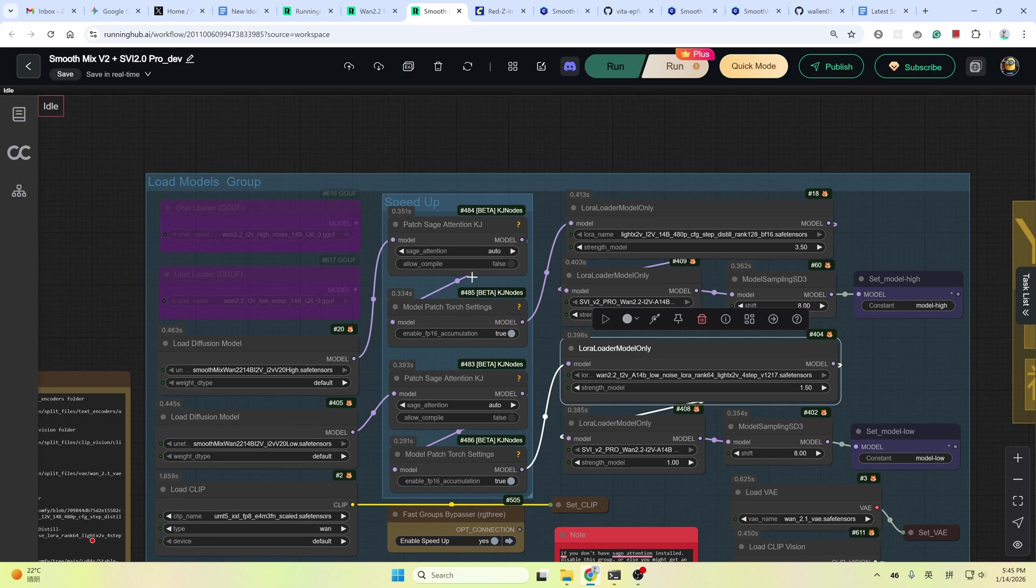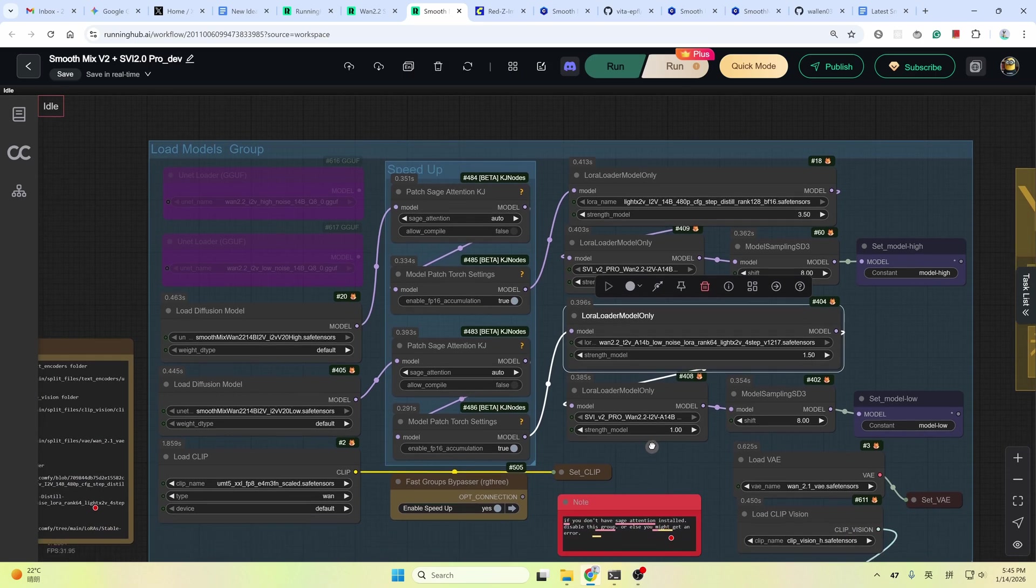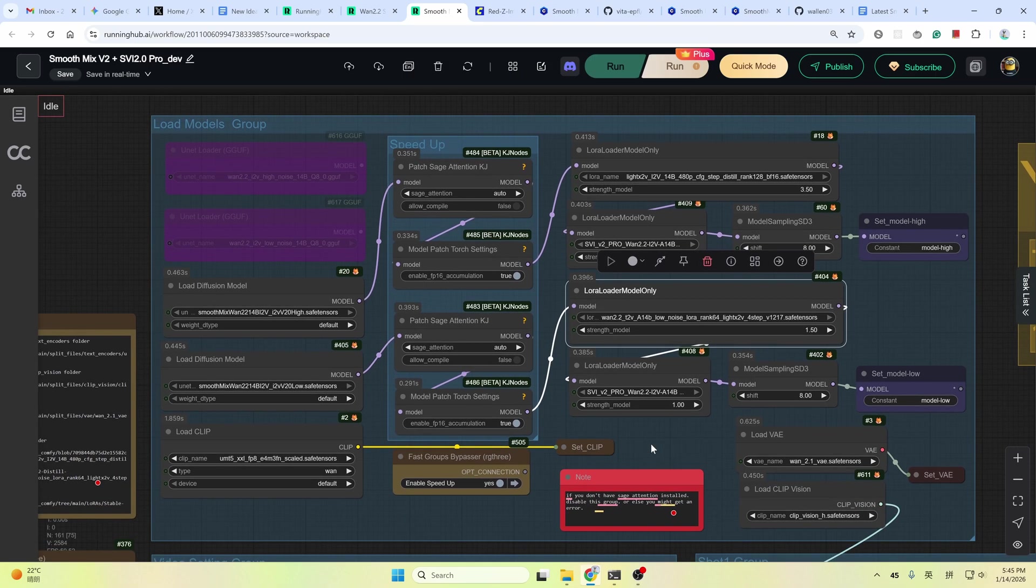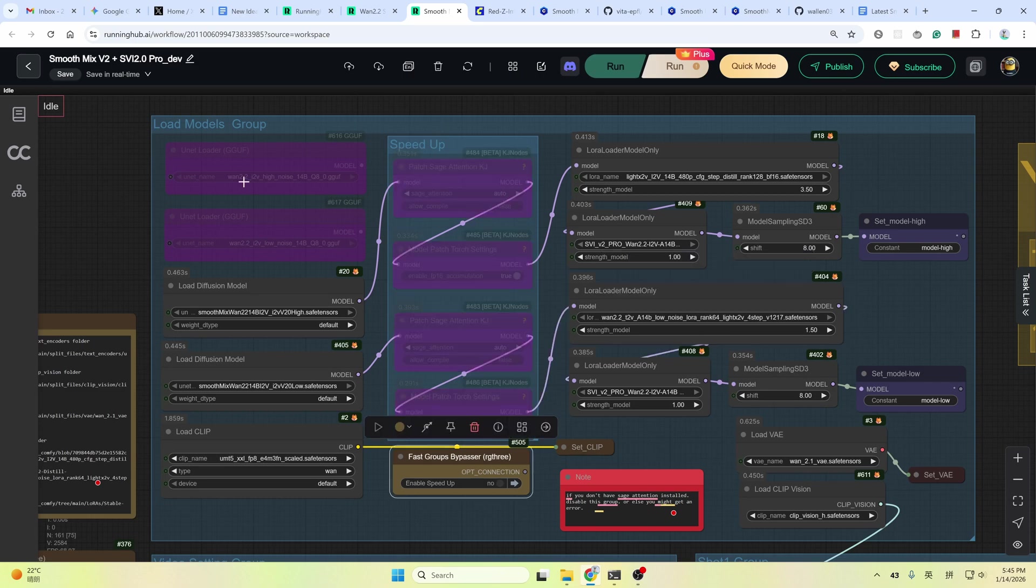And here's a speed up group. If you have Triton and Sage Attention installed on your local PC, you could enable this group. And the GGUF version of the model is also available. If you have a low VRAM GPU, you could try this version.